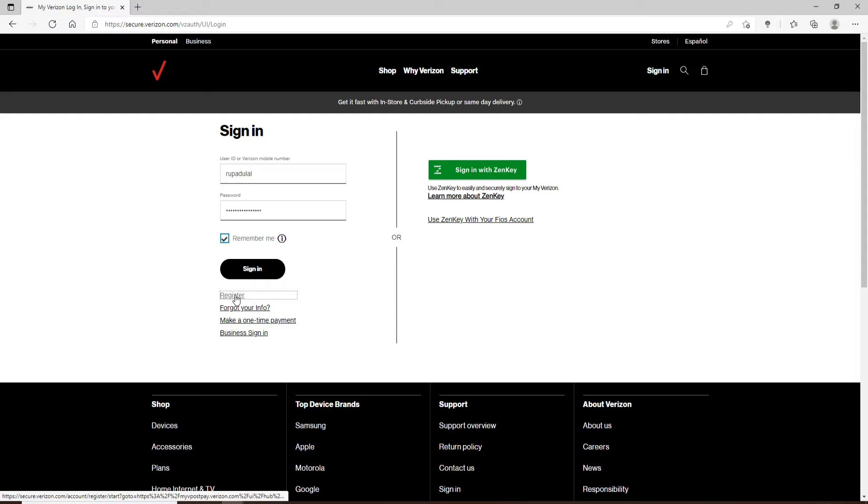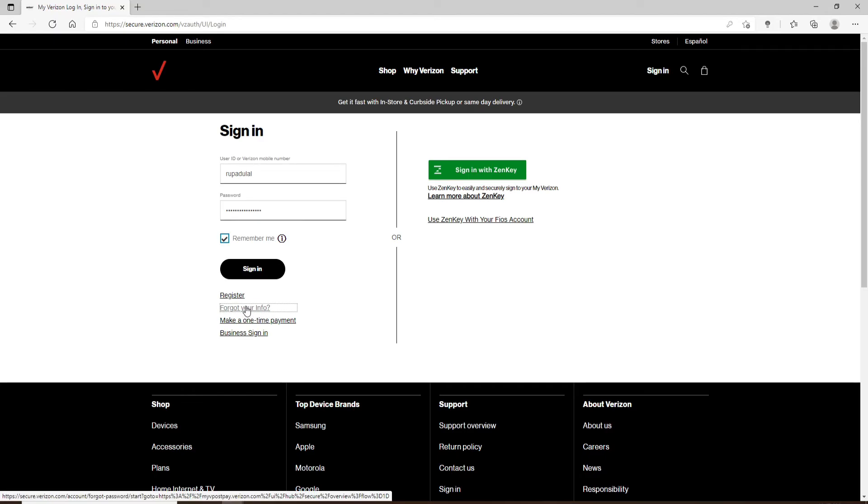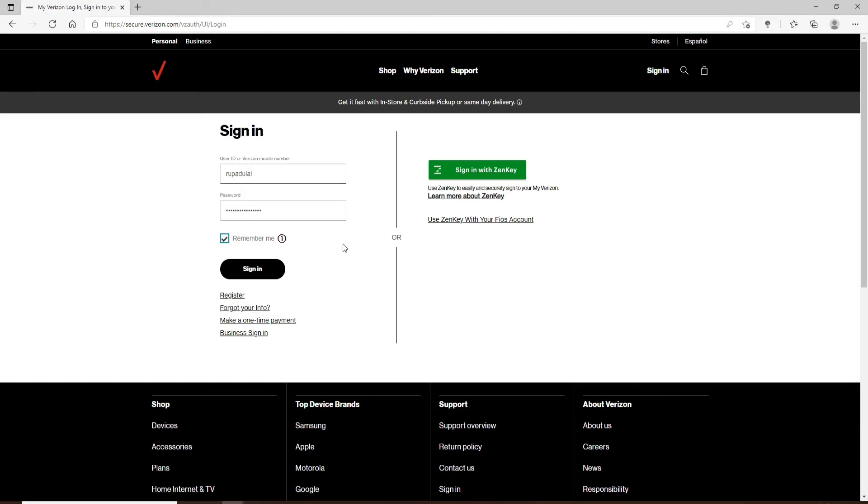In case you've forgotten your ID or password, you can click on the Forgot Your Info link and follow the instructions to either look up your user ID or mobile number, or to reset your password to a new one. After everything's done, click on Sign In.